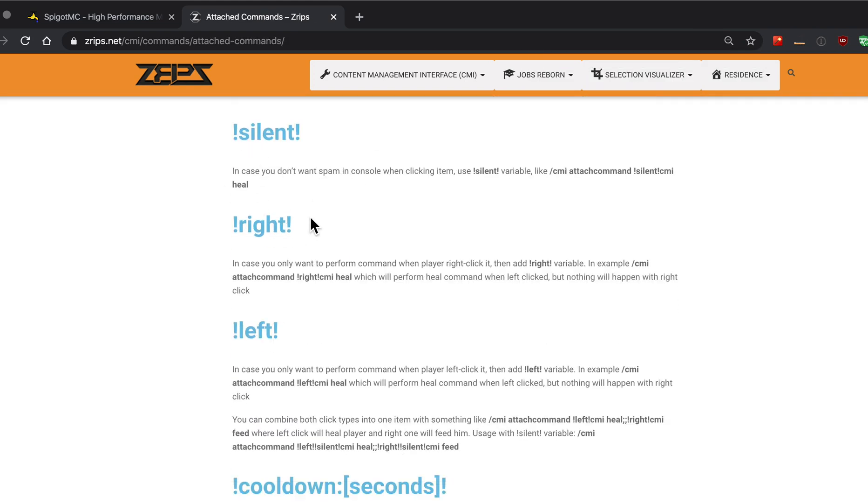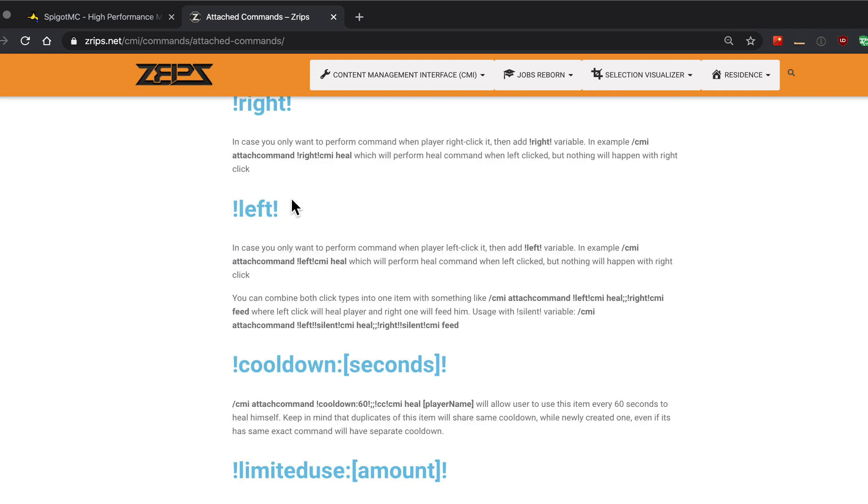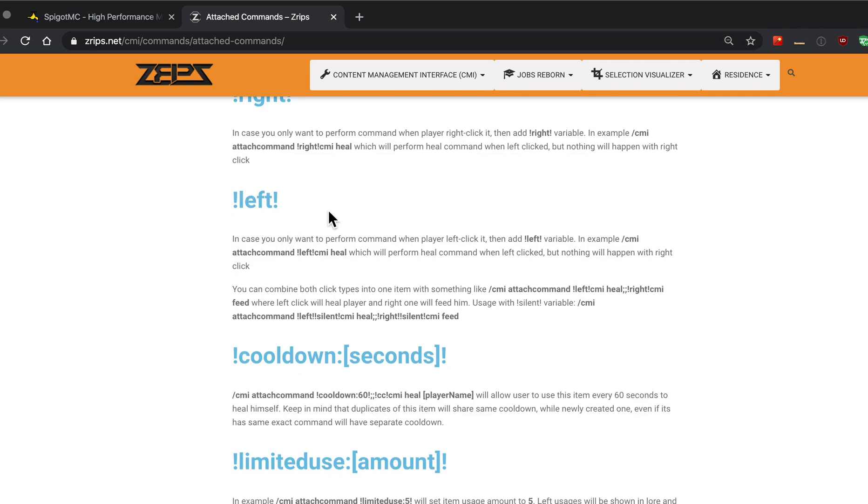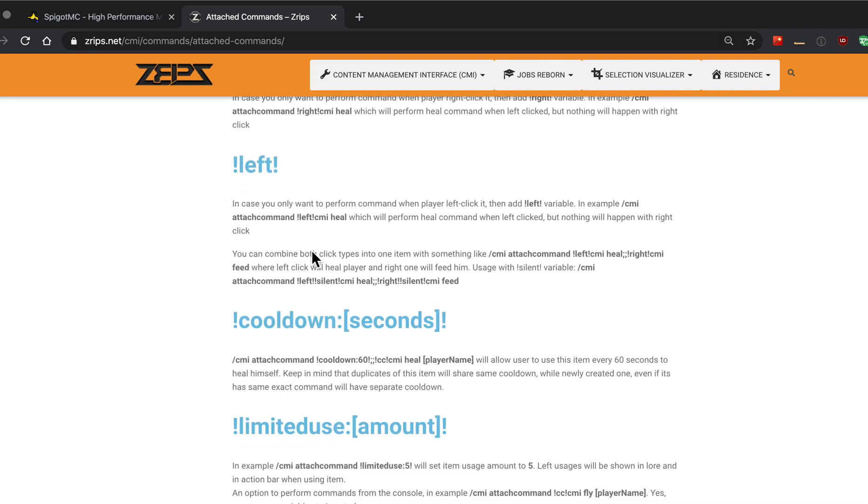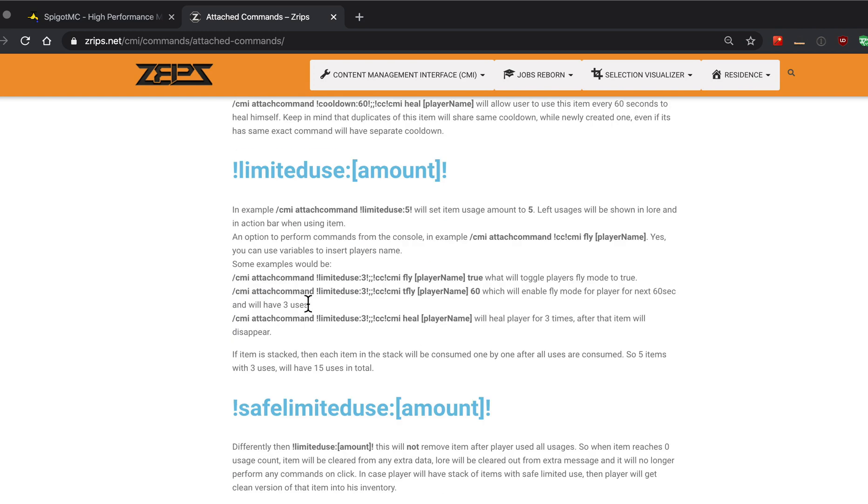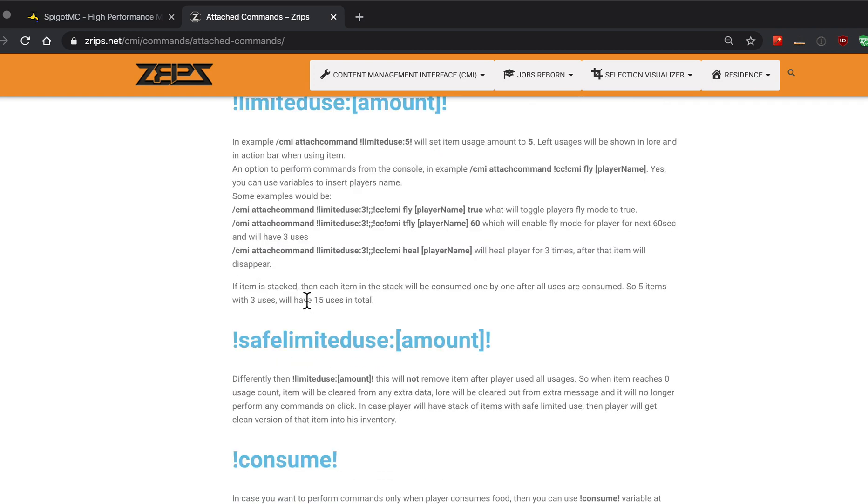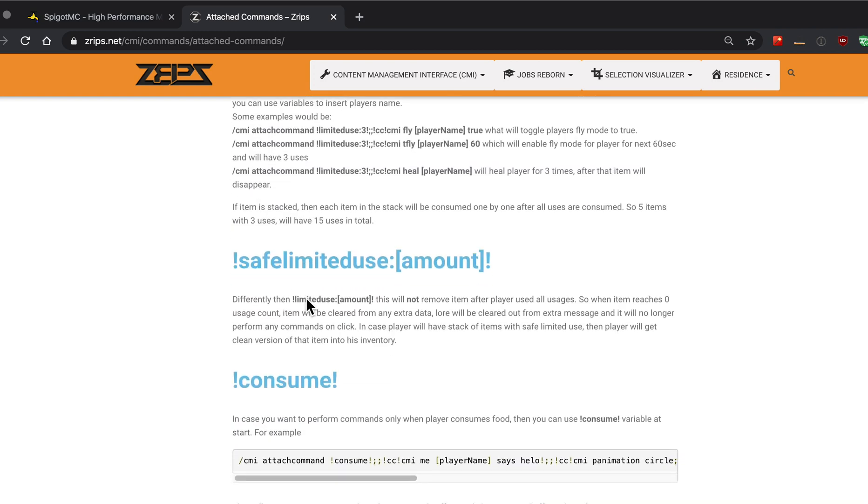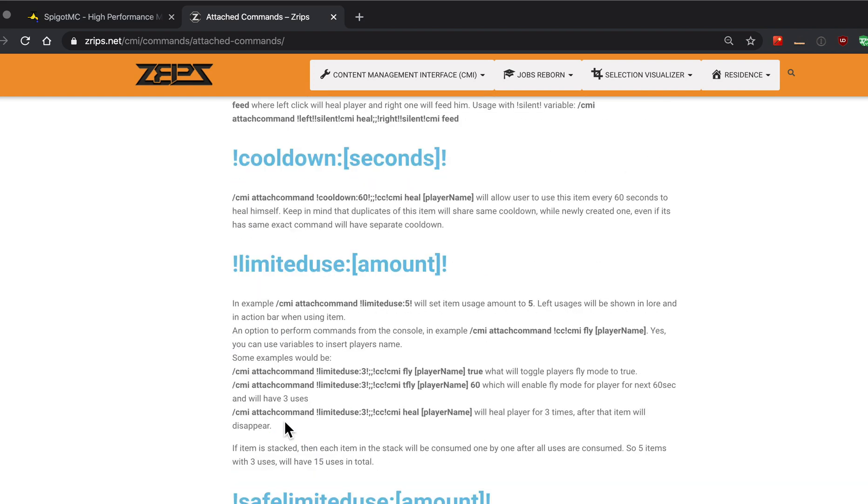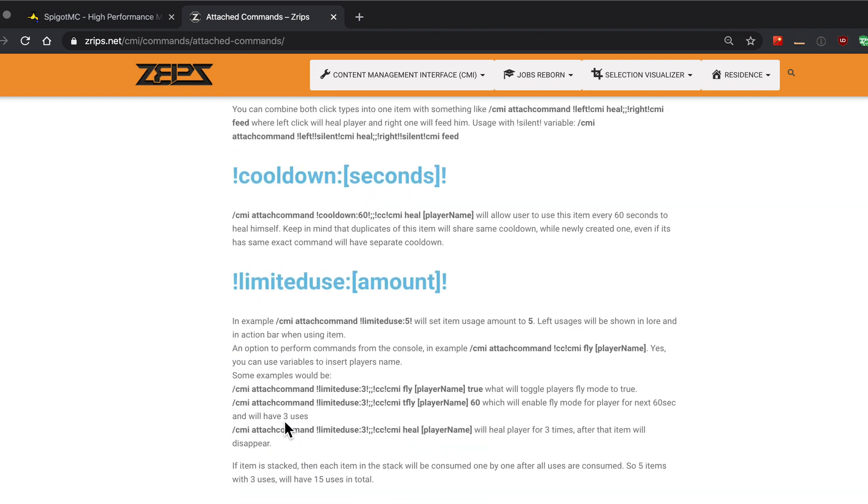There are various ways that you can use something like attach command on a special item, cooldown, a limited use, left click, right click, when you eat it for example, all sorts of stuff. It's pretty nifty.